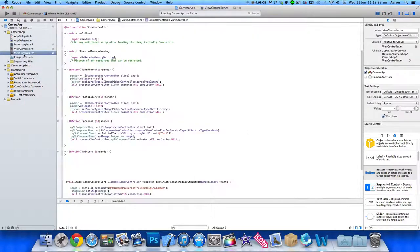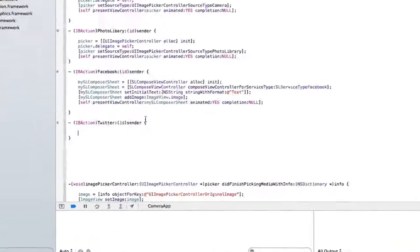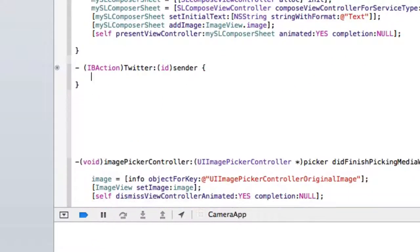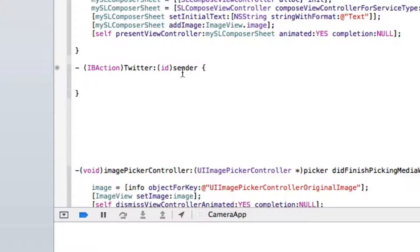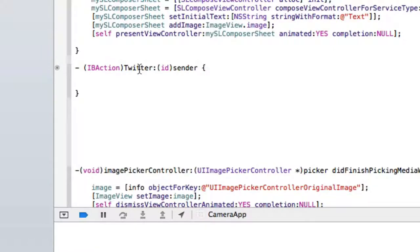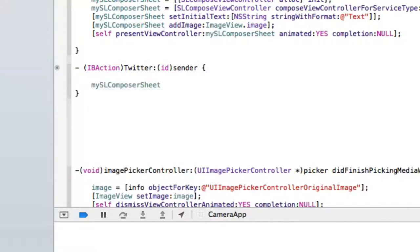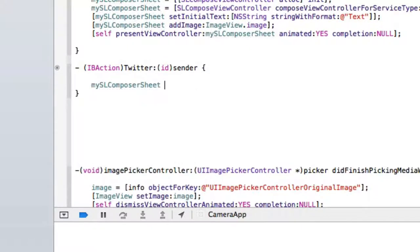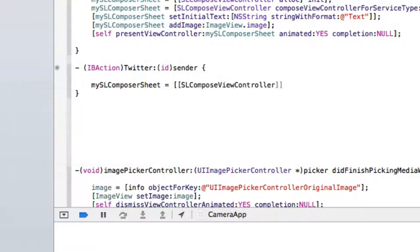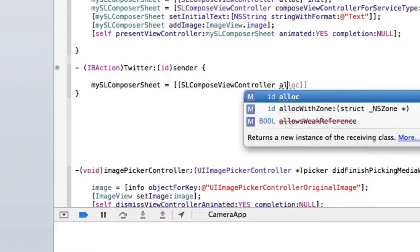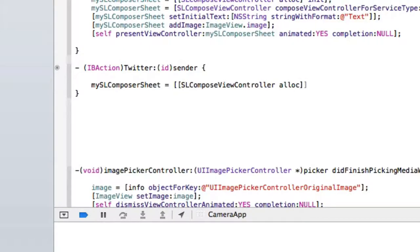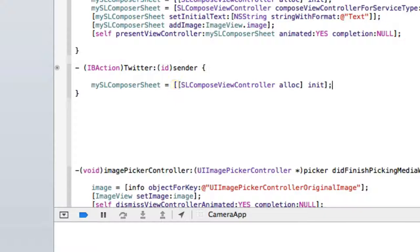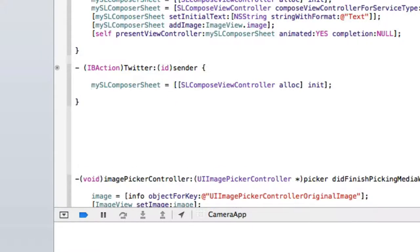We go into our viewcontroller.m where you can see it's added our section here. I'll make this bigger so you can clearly see what we're typing out. Again, to do this, it's just like posting to Facebook - we're only changing the service type. So what we need to do is add: mySLComposeSheet = [[SLComposeViewController alloc] init]; with bracket and semicolon.